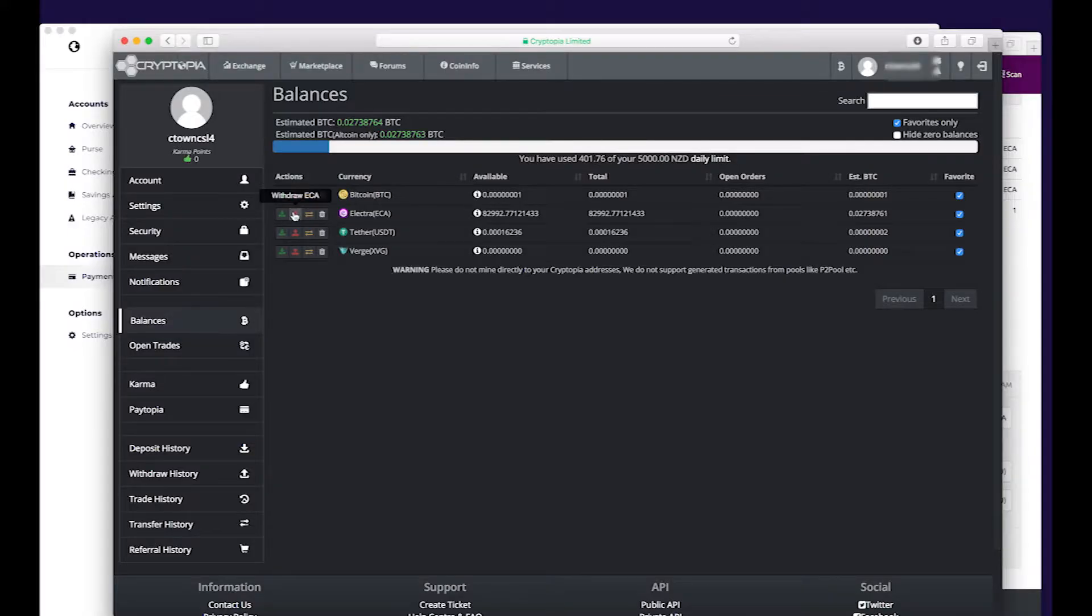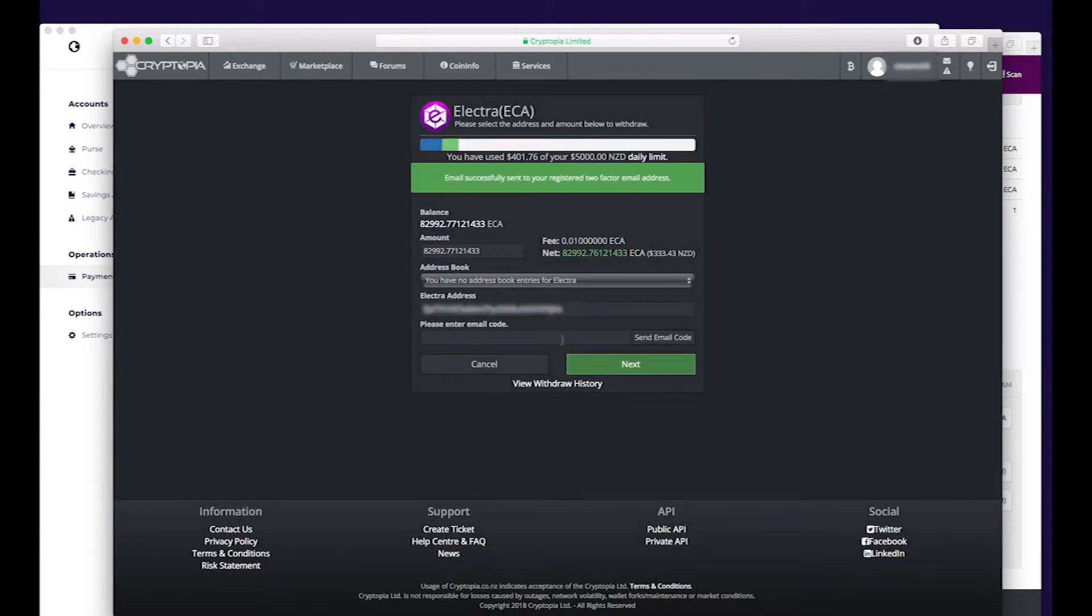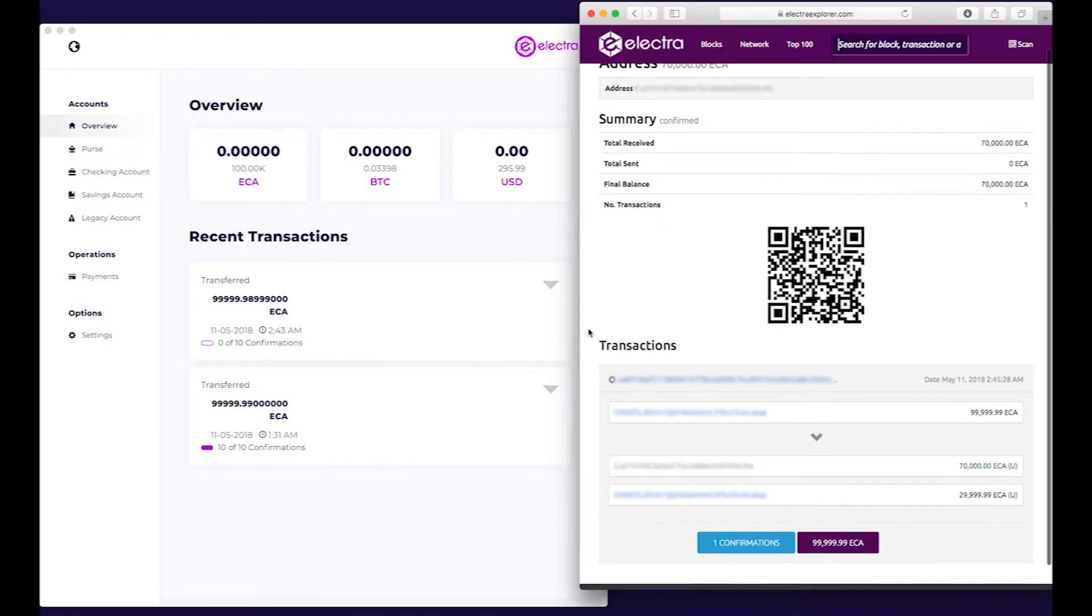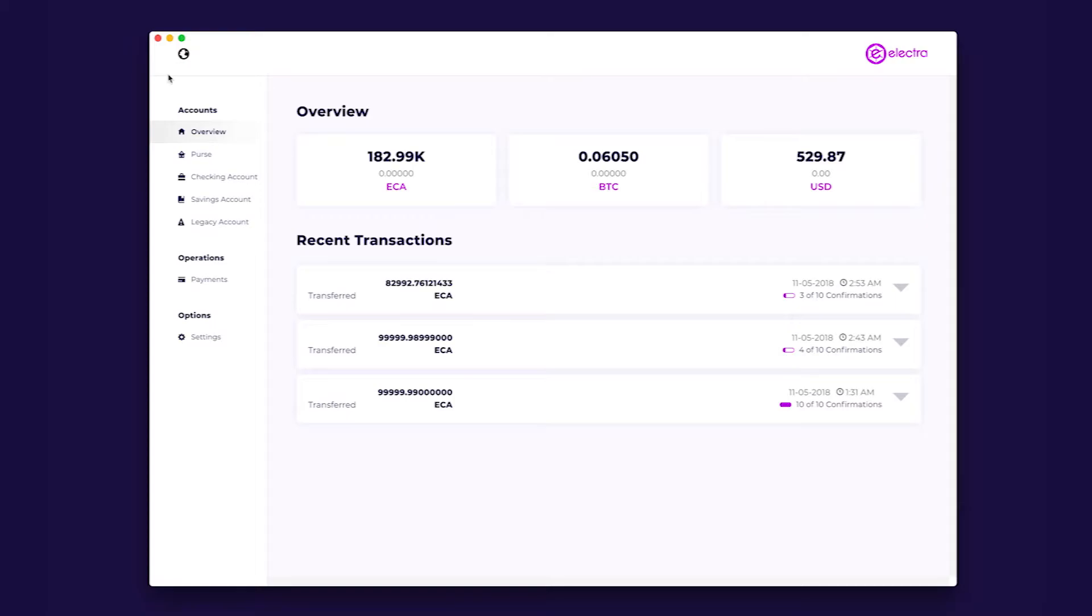Now you're ready. Transfer Electra into your wallet from the exchange you bought Electra from. Overview is the default page. It will show you the combined balance of all accounts. This will be the page your wallet opens on. Here you will also see all of the option tabs.